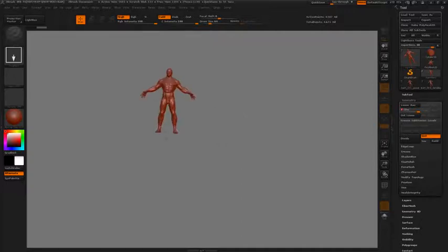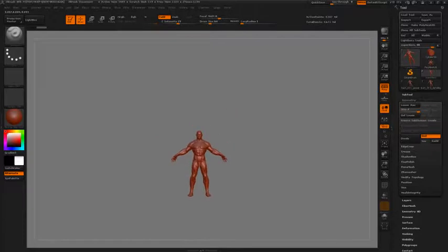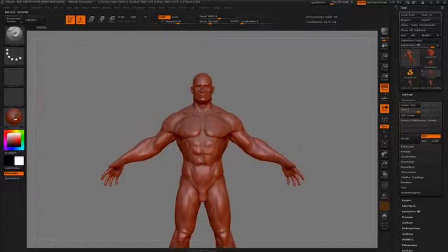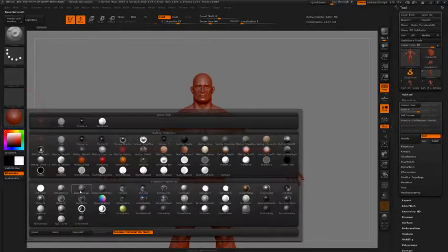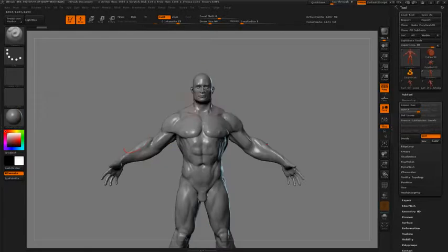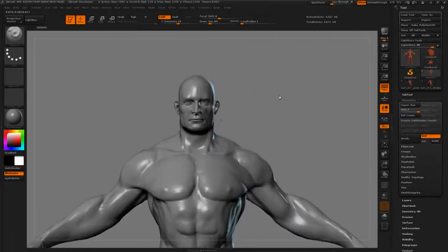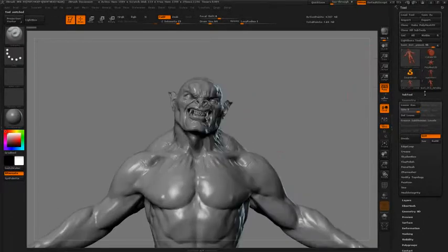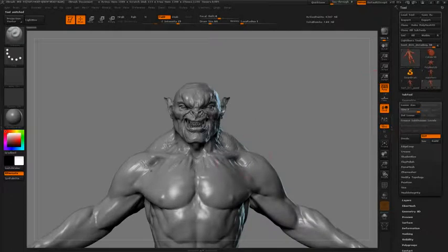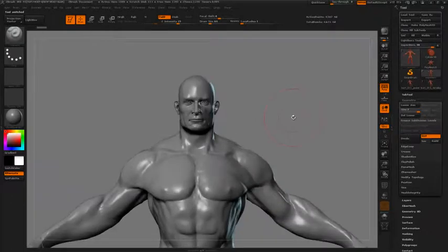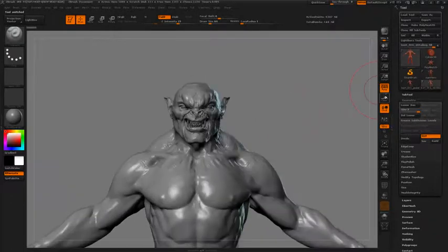To begin this process, we're going to open a generic male figure that I created for my human anatomy book. This serves as a really nice base to work on. If I open up the other models here, you can see how I have gone in and used the same body proportions, just pushed them a bit further into a more monstrous territory.